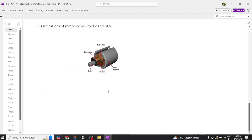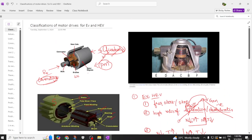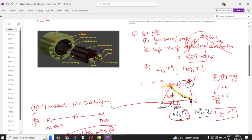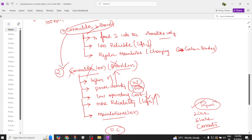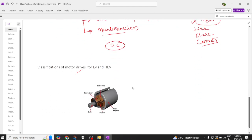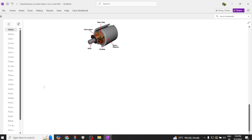Welcome back to our channel. We are going to discuss the classifications of motors used in electric vehicles and hybrid electric vehicles. In the previous class we discussed the parts of a DC motor and the advantages of a motor if you remove the commutator and brushes. Now let's try to classify these motors based upon their commutators — first, commutator motors, and second, commutator-less motors.